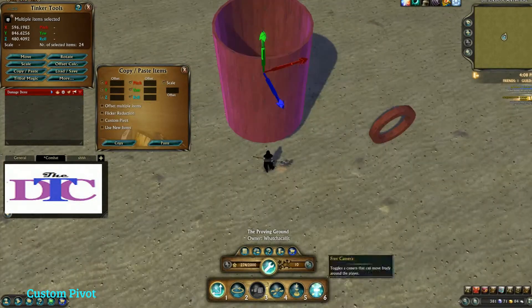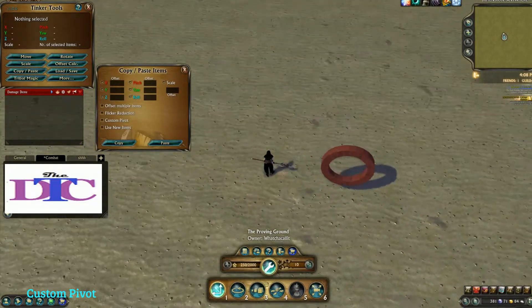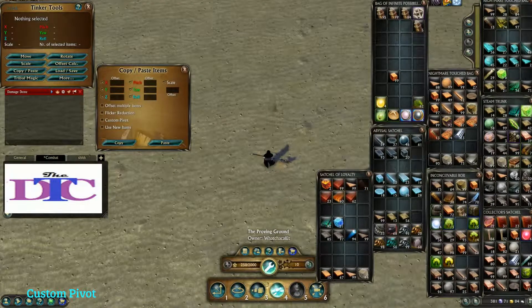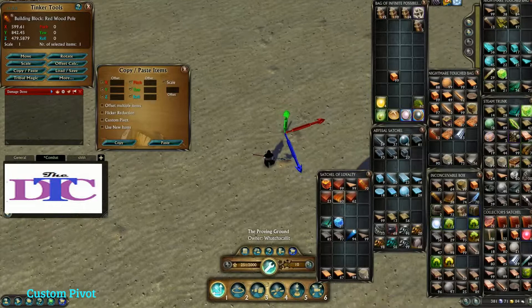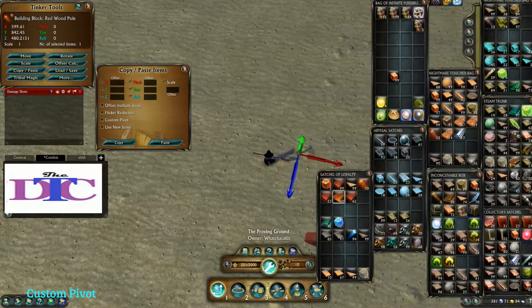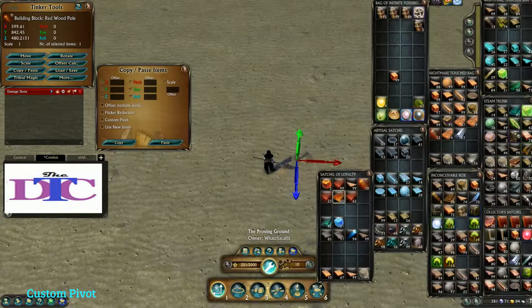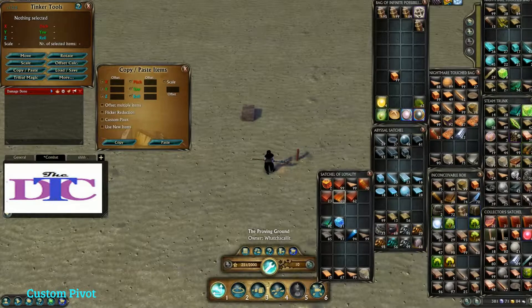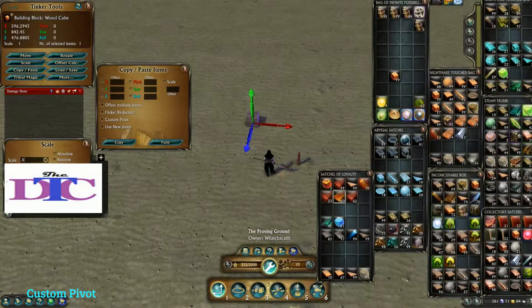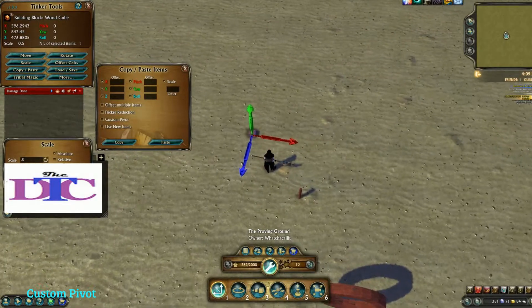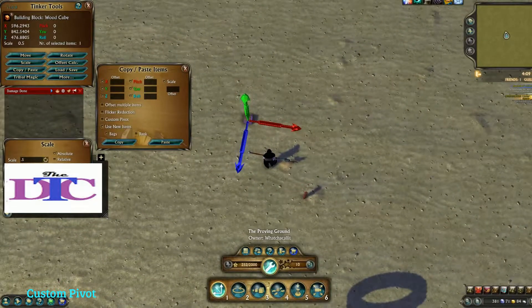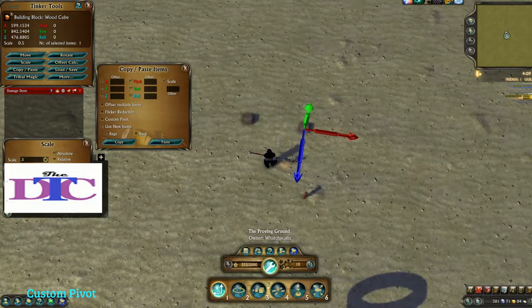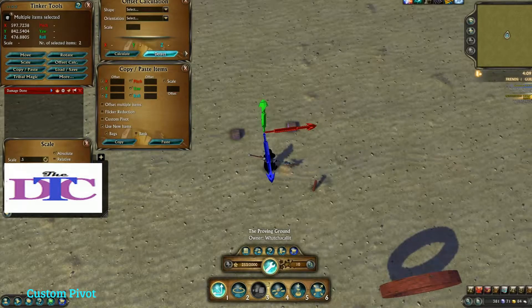Now what custom pivot does is it sets a pivot point — kind of like how when we did a rotation on a relative move, we worked off of a pivot point. Custom pivot is kind of like that in its theory. So let's just go ahead and scale this down to point five. I'm just going to pick a random size circle. Now I want to paste another cube down, and this is where we're going to start pulling in the offset calculator.